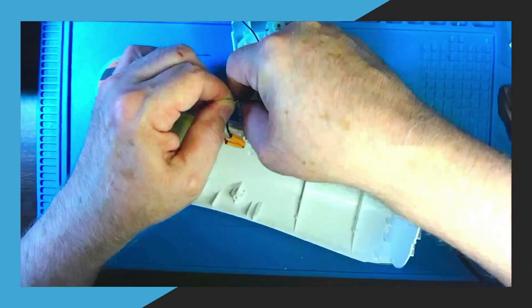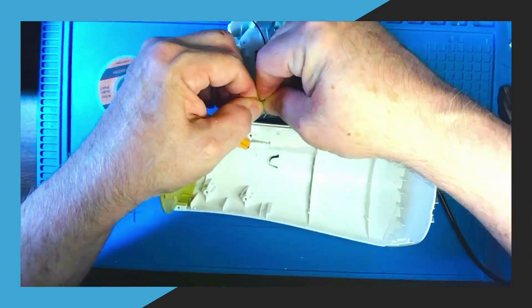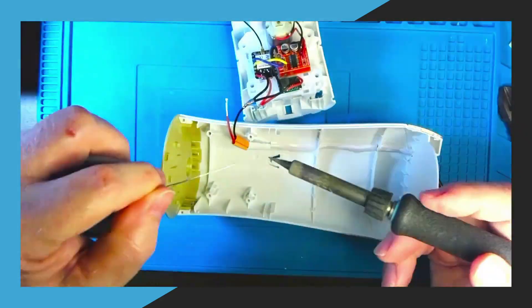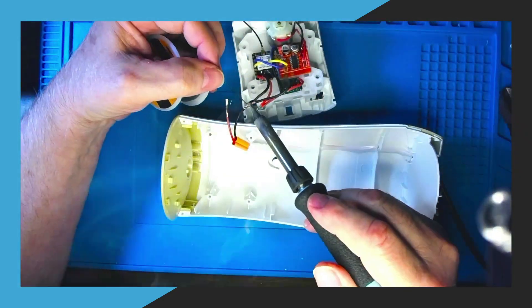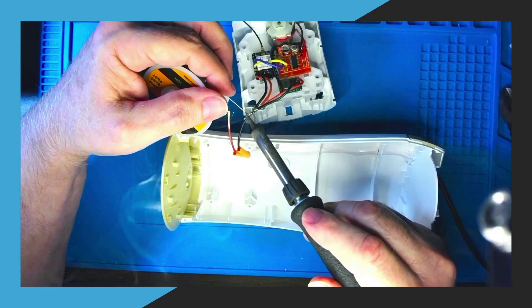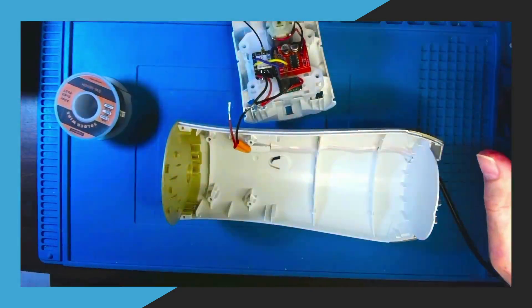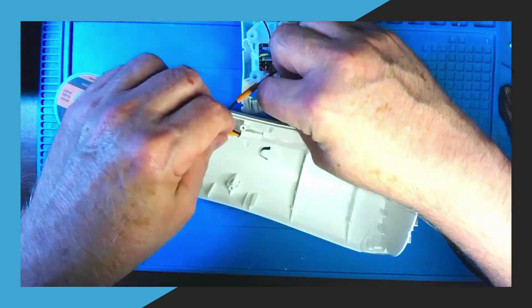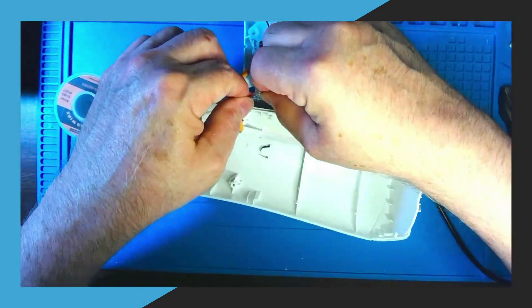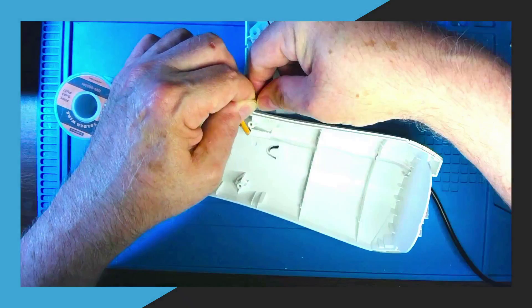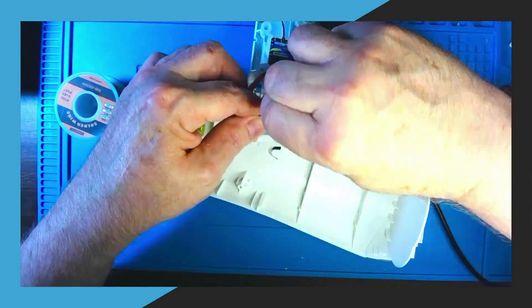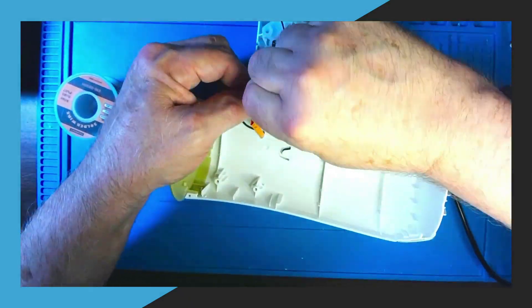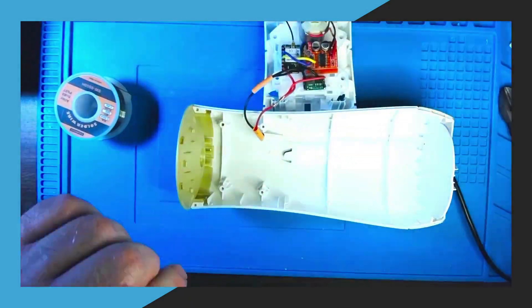And here I connect the wires to each other by twisting them together and then soldering them. This will allow for a good connection and then after I solder them together I will use heat shrink to protect the connections.